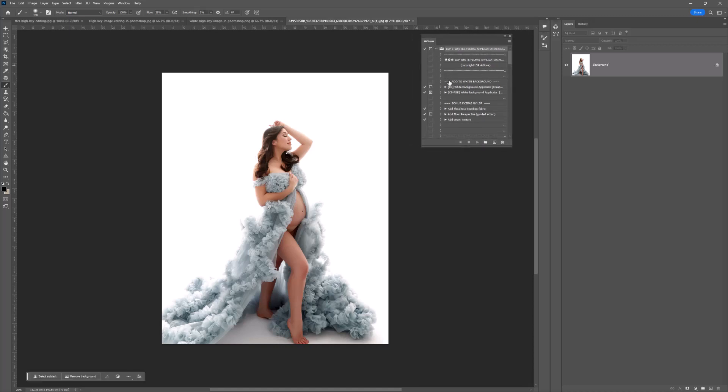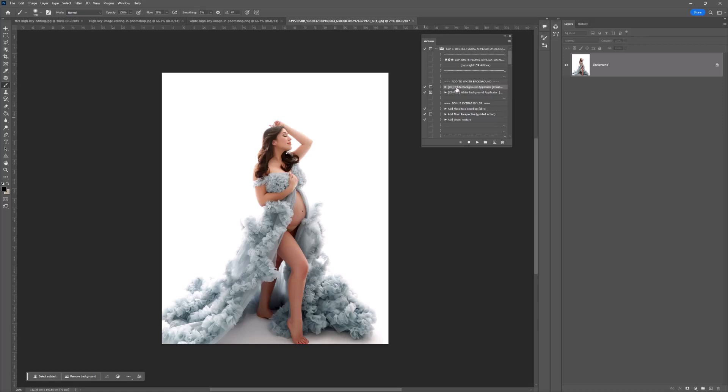Inside you have Add to White Background. You have CC which stands for Creative Cloud, the newest version of Photoshop. Underneath you have CS which means CS5, CS6 versions of Photoshop and Photoshop Elements. Depending on which version of Photoshop you use, you're going to choose which Action you use. Because I'm in Creative Cloud, I'm going to be using the CC action, and this is great because it will also select the subject for you.